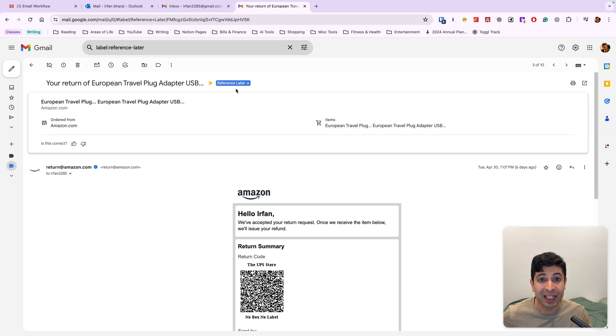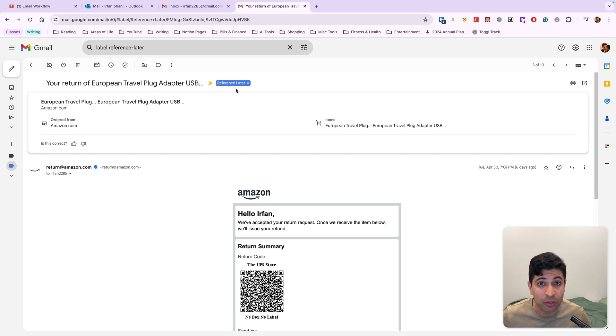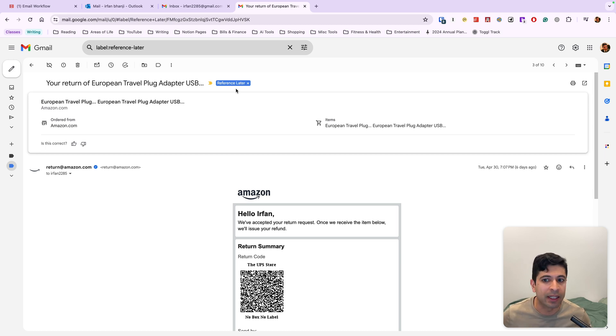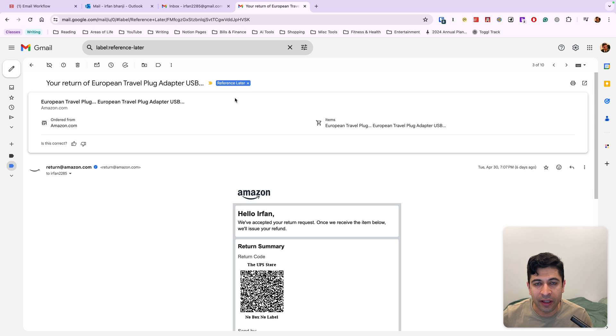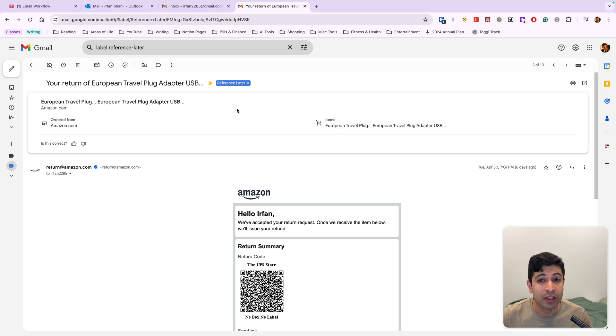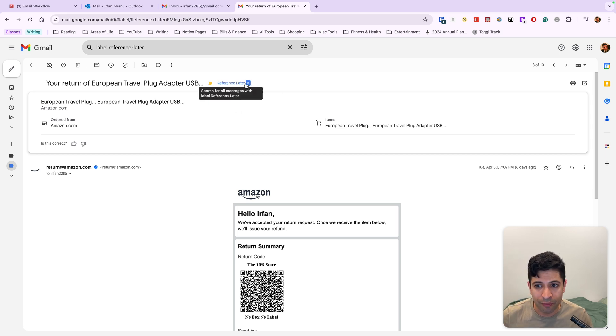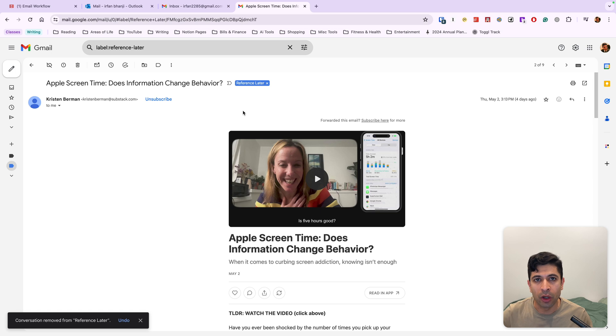So this reference for later, I really love because it's for any email that you need to call back later. So this is great for any item you need to return to Amazon. They're good for concert tickets that are happening in a few months, flight reservations, hotel reservations.